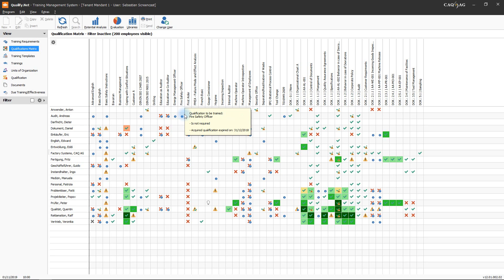An eye icon on a blue background indicates qualifications which have been acquired but whose period of validity has expired. For those qualifications, the tooltip will provide information regarding the date on which the qualification expired.